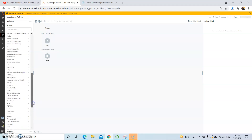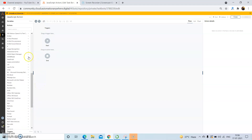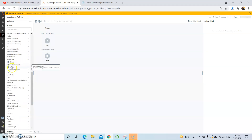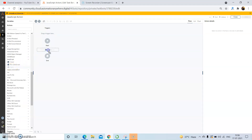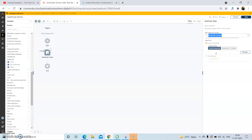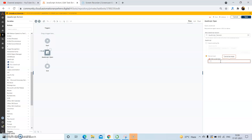Let us see the various actions provided under the JavaScript package. First of all, drag and drop the Open action from the JavaScript package and give the session name to your JavaScript. I am giving it as 'javascript_session'. Copy this session name. Under the JavaScript property, we have two options: one is the import existing file and the second is the manual input.